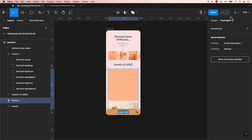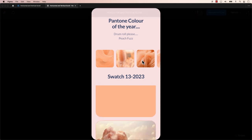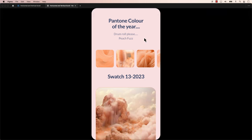To verify if this works, test it by previewing the prototype. Just click the play button again. Great! The vertical scroll works, and the horizontal functionality still works too.